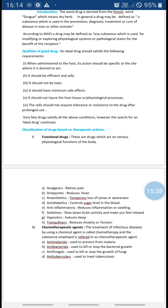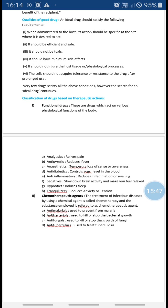The second point is classification of drugs based on therapeutic actions. Drugs have been classified into many types, as you have seen in the 12th standard. The first type is functional drugs. The drugs which act on various physiological functions of the body are known as functional drugs — they change your physiological process or physiological function of the body.